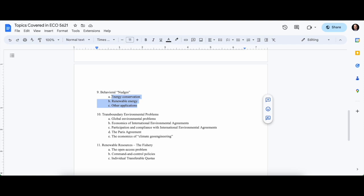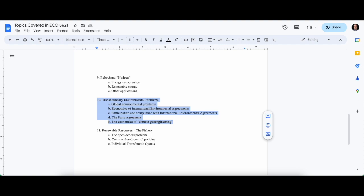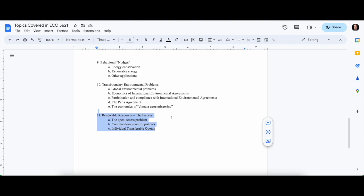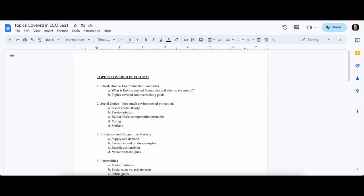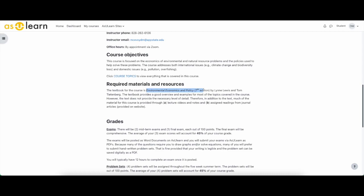We also cover behavioral economics—how we nudge people to do things that are socially optimal, so we don't force people but we nudge them in the right direction. Then we talk about treaty formation and how we deal with international problems, which differs a little bit. And then something about resources that are renewable—it's a little bit different from problems of pollution or biodiversity loss when we think about renewable resources like commercial fisheries. So there's the topics covered in the course. There's a textbook that's linked—it's by Tom Tietenberg and Lynne Lewis, the seventh edition of Environmental Economics and Policy.